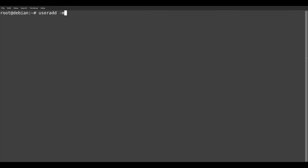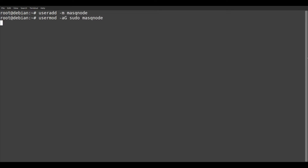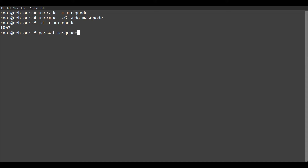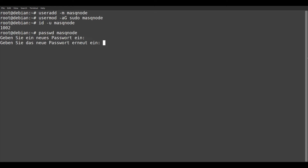Now we add a new user named masknode, and add it to the sudo group in the second step. In the third step, the new user gets a password. Now that we have created our new user, we exit the root user with the exit command.